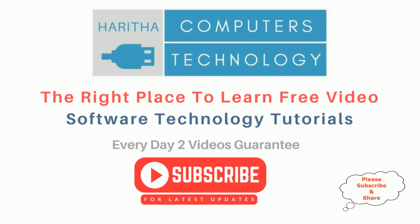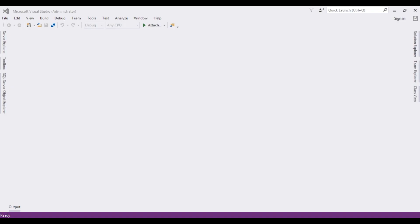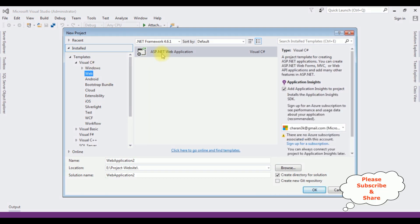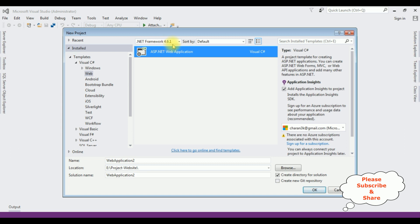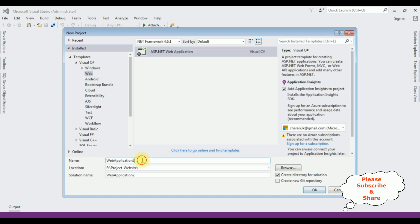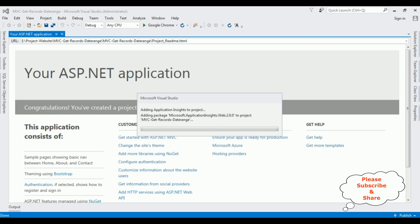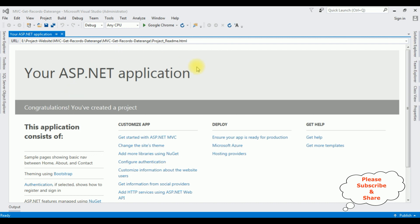If you are a first time visitor to my channel, please subscribe to get the latest updates. For this video tutorial, I am creating a new MVC application. Go to File > New > Project. From web templates, I am selecting ASP.NET web application with .NET Framework 4.6.1. The application name is MVC Get Records Date Range. Click OK. From the templates I am selecting MVC, click OK.